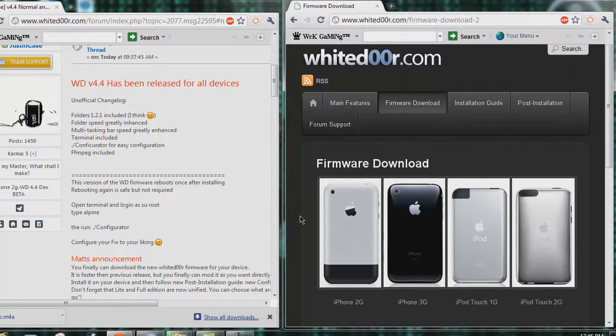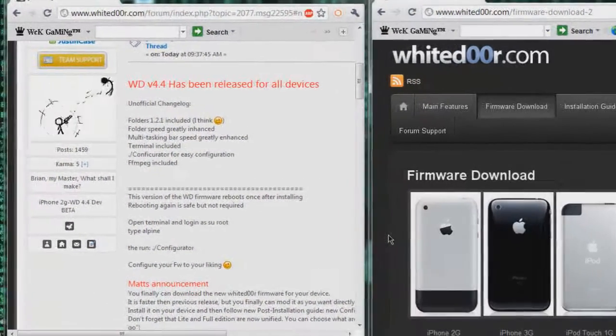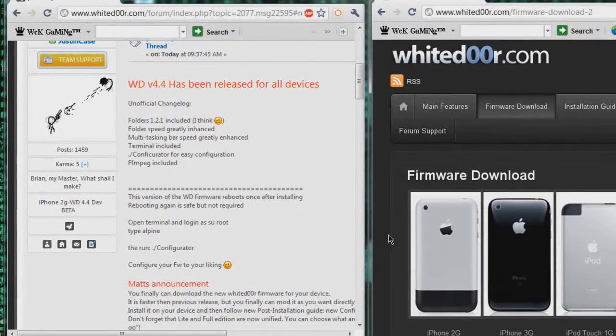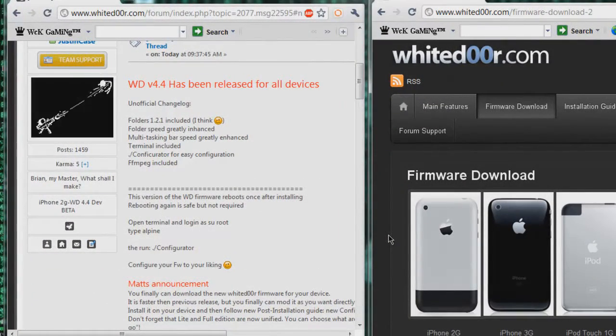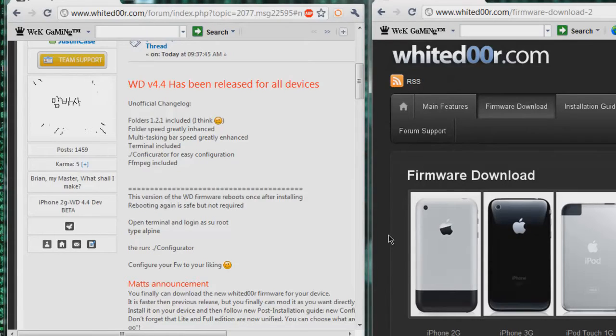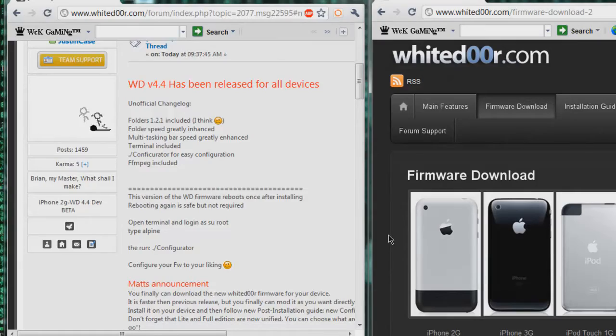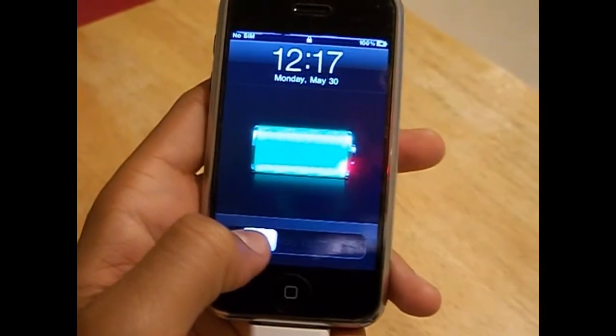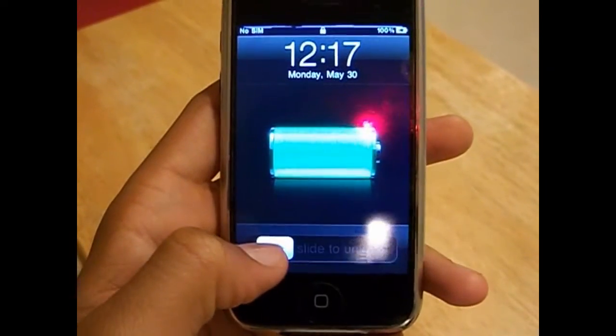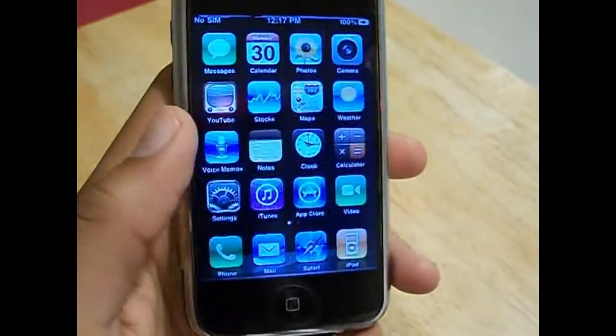You can read over the unofficial changelog that I posted on the WhiteD00r official site, and then I am going to go over it on my other camera. I'll switch to my other device and I'll be right back. Alright, I'm back on my device and now I'm going to show you how to configure it.